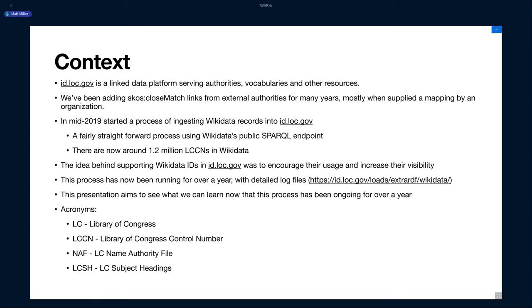I'm going to be talking mostly about looking at some identifiers and their links and analyzing the data between these two systems. To give some context, id.loc.gov is a linked data platform that we use at LC for serving authorities and vocabularies and other resources. For many years, we've been adding close match links to external authorities. This mostly happens when an organization gives us a mapping that has already been mapped and we add it to our graph and display it in the data and on the content negotiation pages.